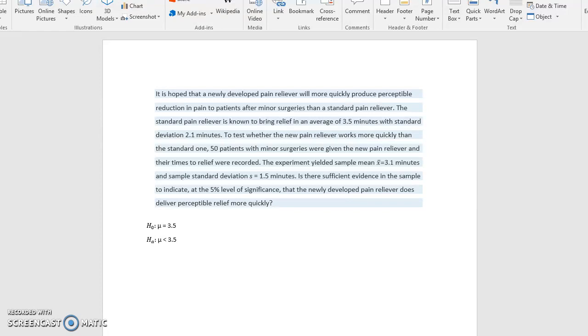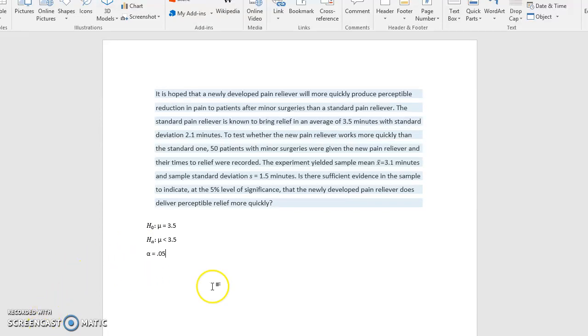All right, now let's go on next to identify alpha. Alpha is a 5% level of significance. So alpha is 0.05 when we change 5% to a decimal.